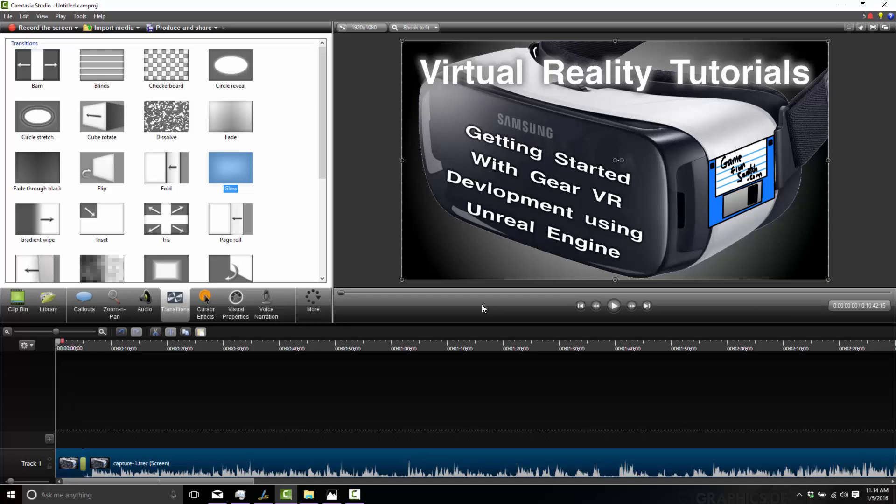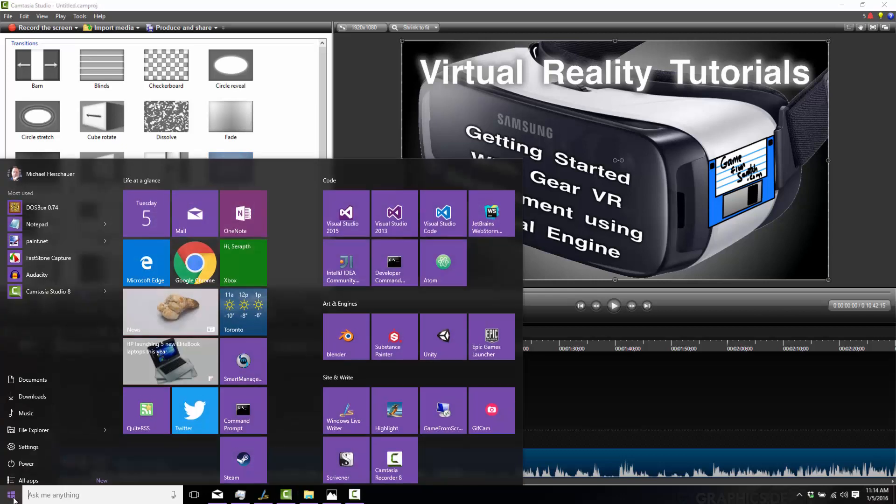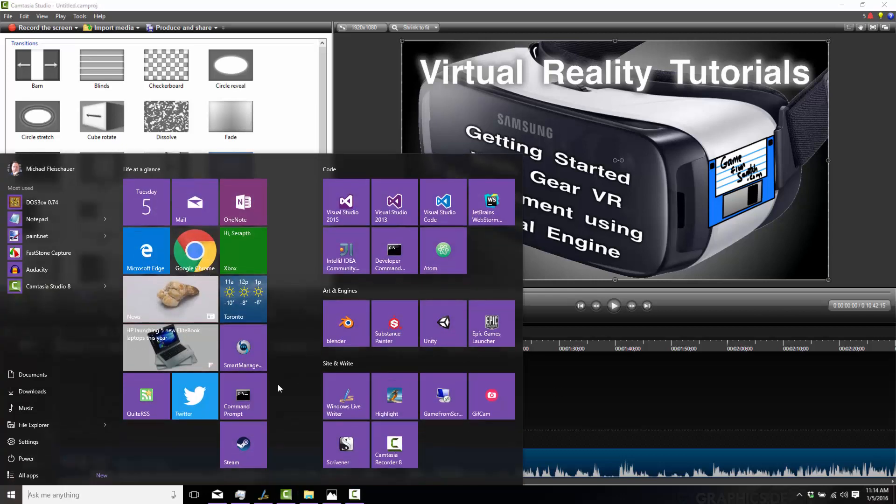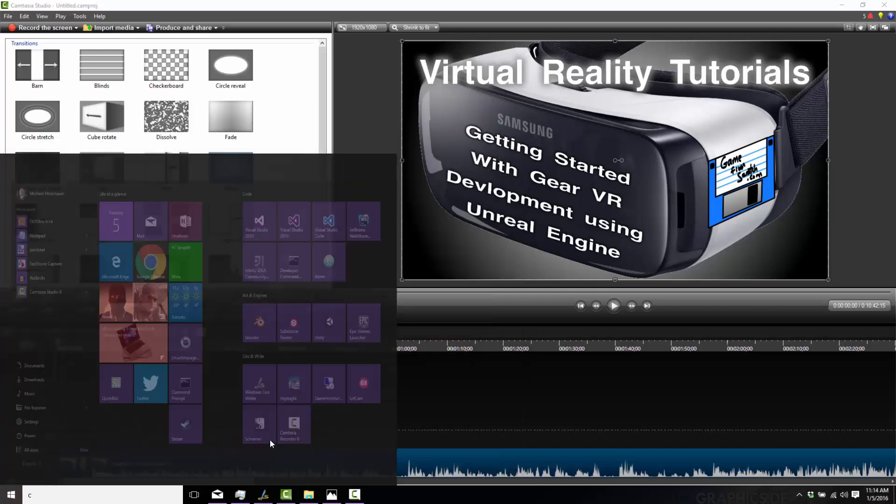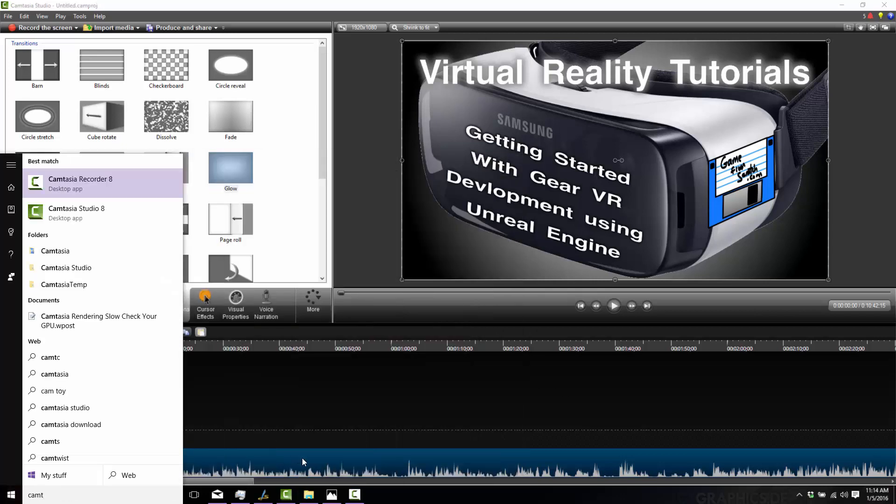If you already know how to do this, you can finish watching now because the rest of the video is just going to show that process. To do this on a one-off basis, you can come in and find your Camtasia like so.